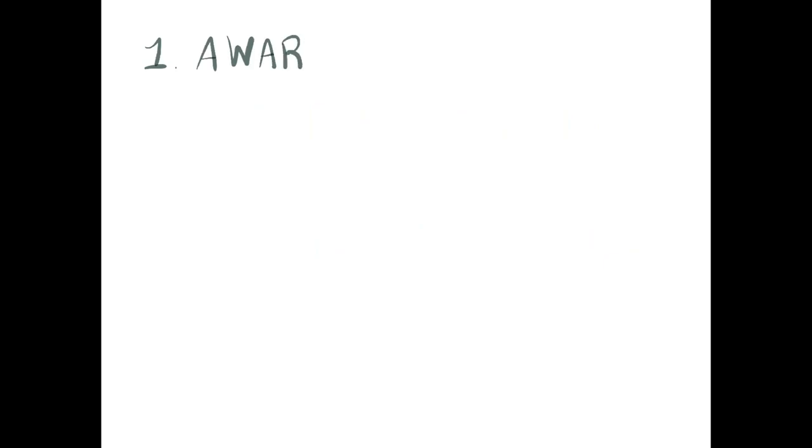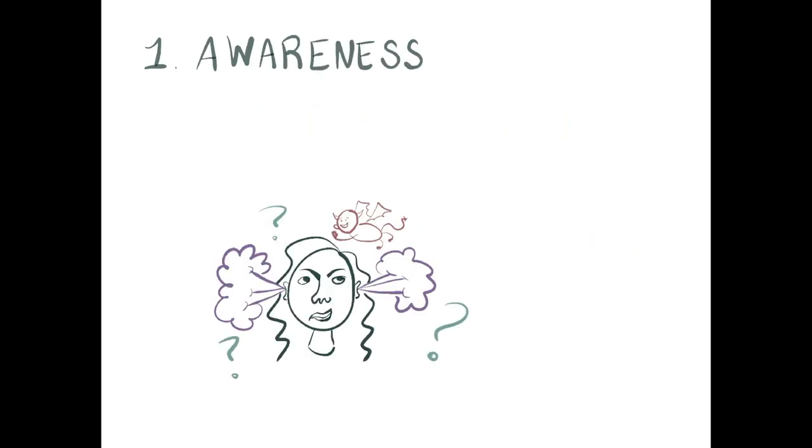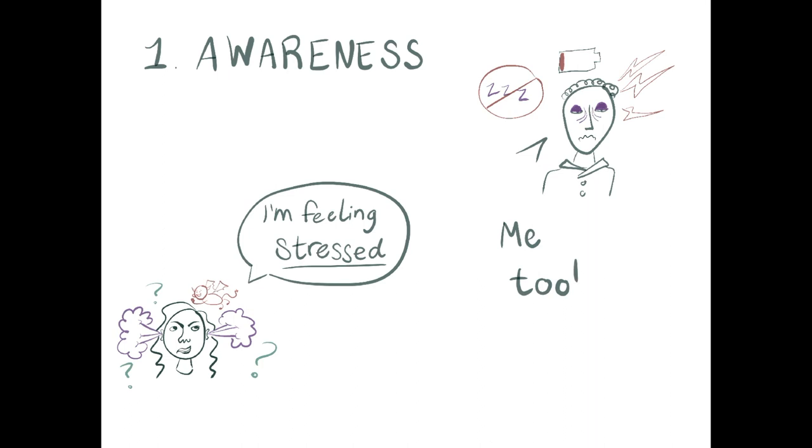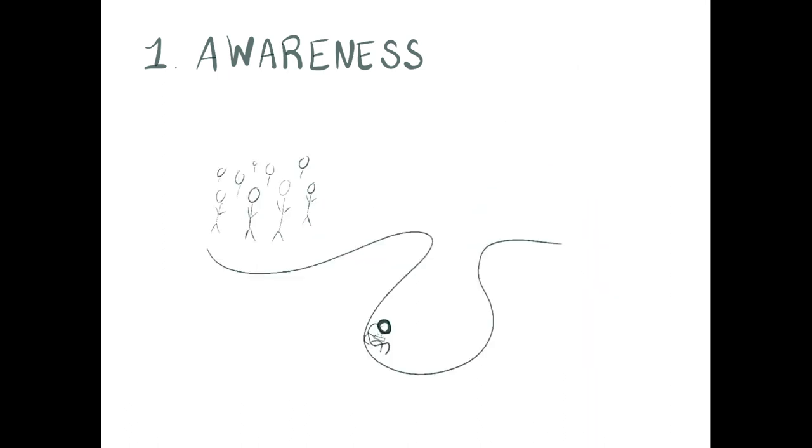First step is to bring awareness and acknowledge that you are feeling stress. And that this is common. And you are not alone in feeling this. You don't need to be an isolationist. And there is no shame to feeling what you are feeling.